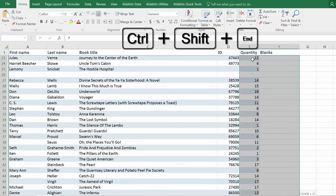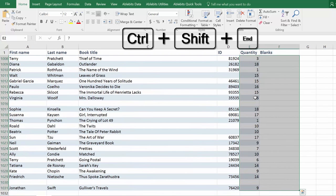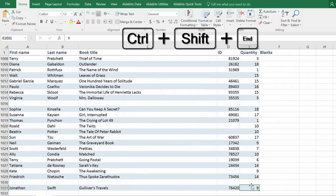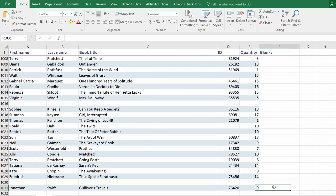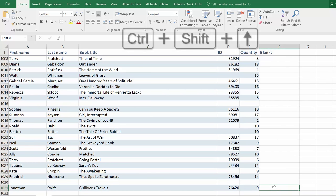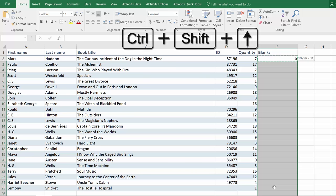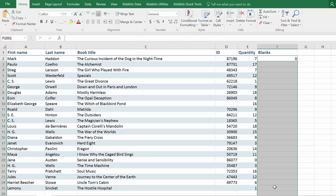Press Ctrl Shift End to see the last cell in your range. Go to your new column and select it with the help of Ctrl Shift and Up keys, and paste the formula.